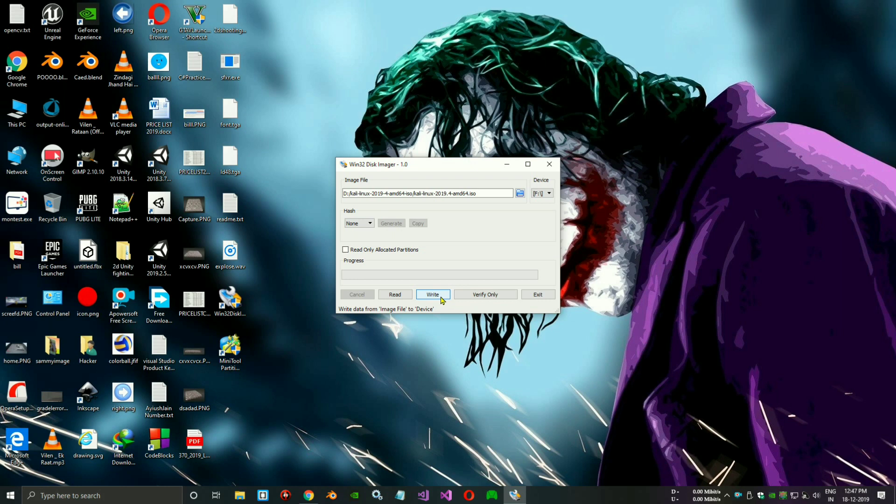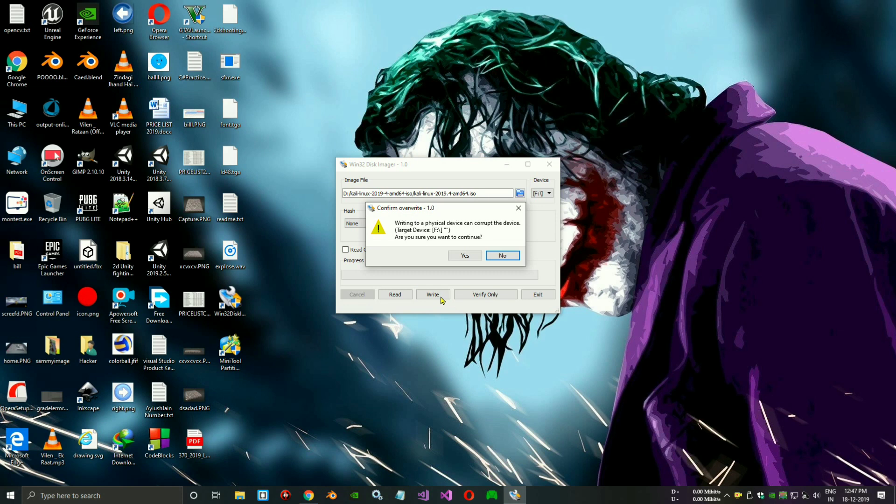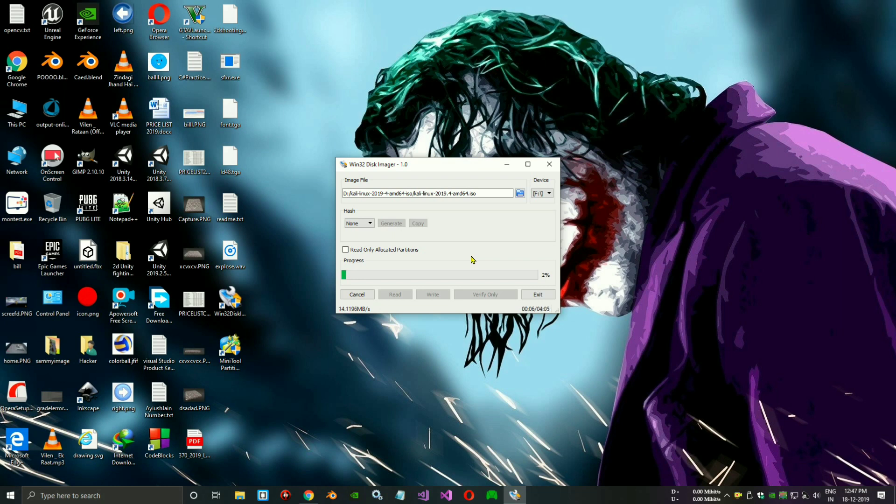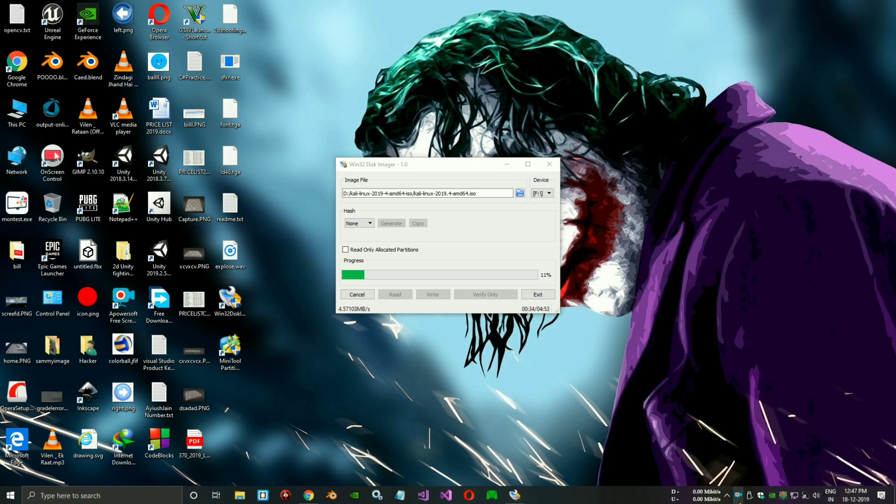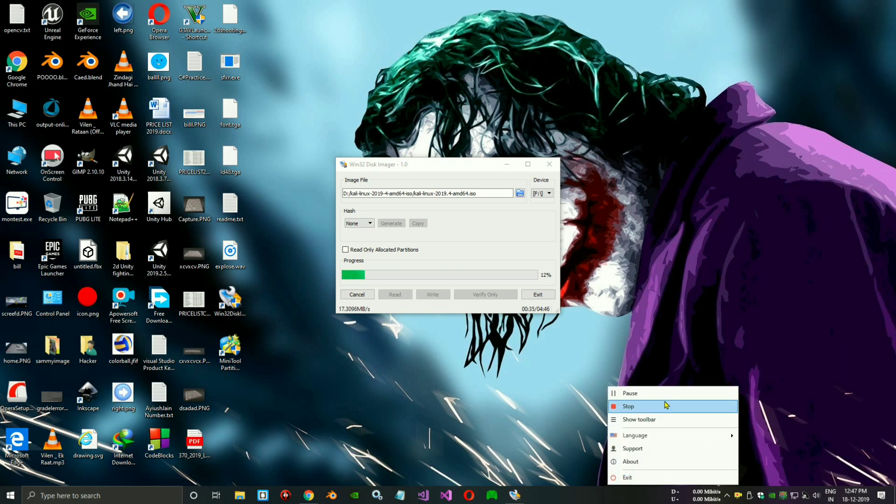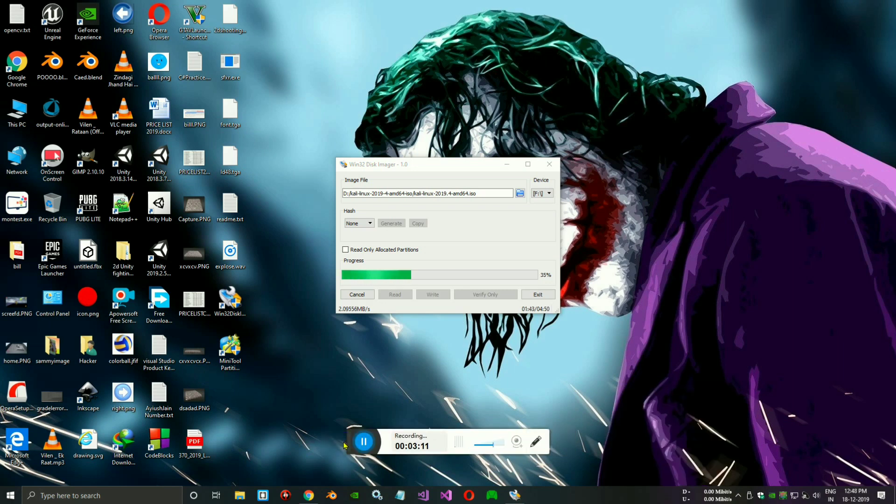It takes some time, guys. It depends on your computer specification. My specification is much higher, but it almost takes me 10 minutes. I'll pause the video and resume when it's done.